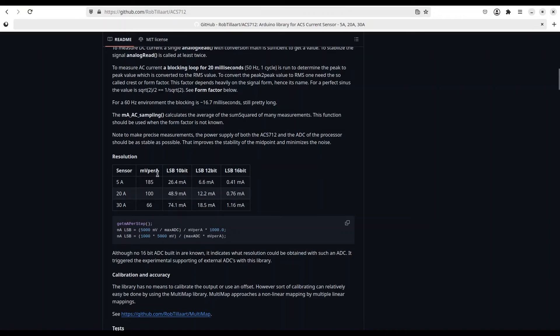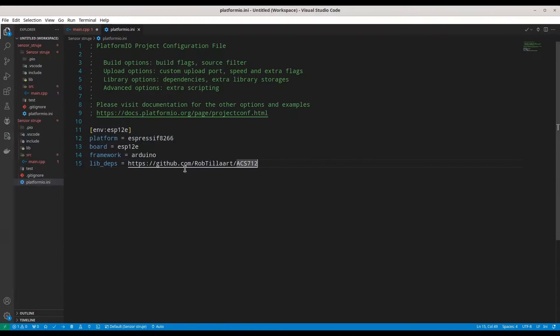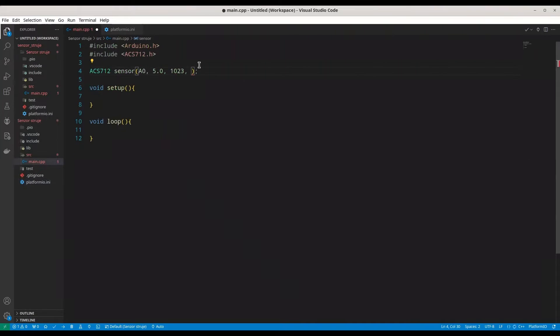So what we have to provide as argument, it's this column. Millivolts per amp. And in my case, because I'm using 20 amps model, I have to provide number 100. So, fourth argument, in my case, is going to be 100.